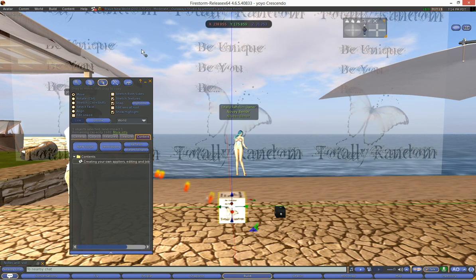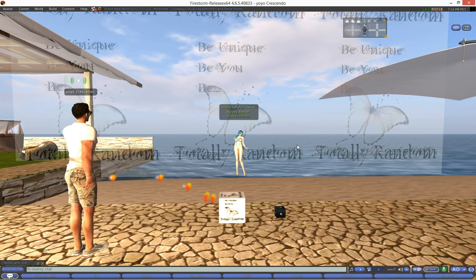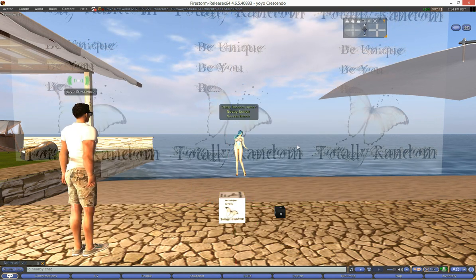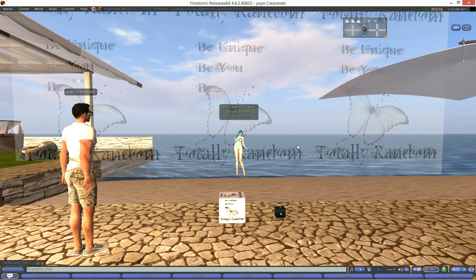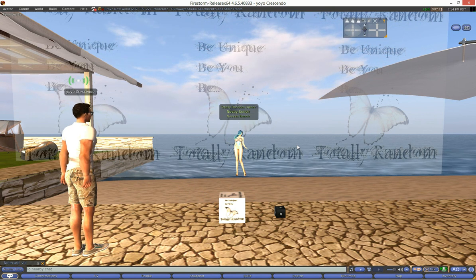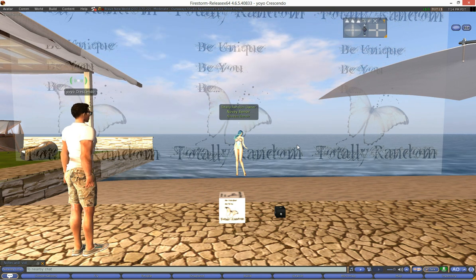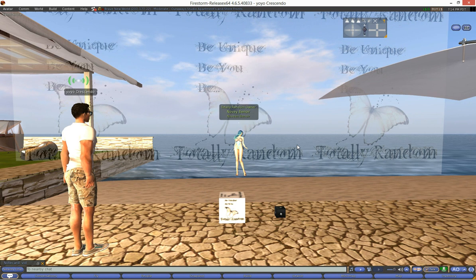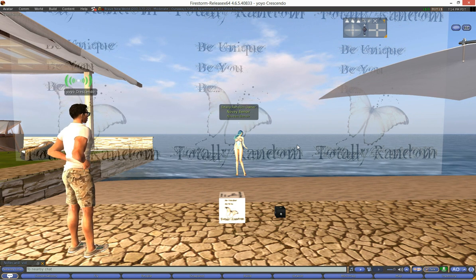Now all that's left to do is to test this out. And to test this we're gonna use owner and creator of Totally Random, Novi Benwar. She is here with me to show you. Now she didn't actually make this applier, I made it in front of you.